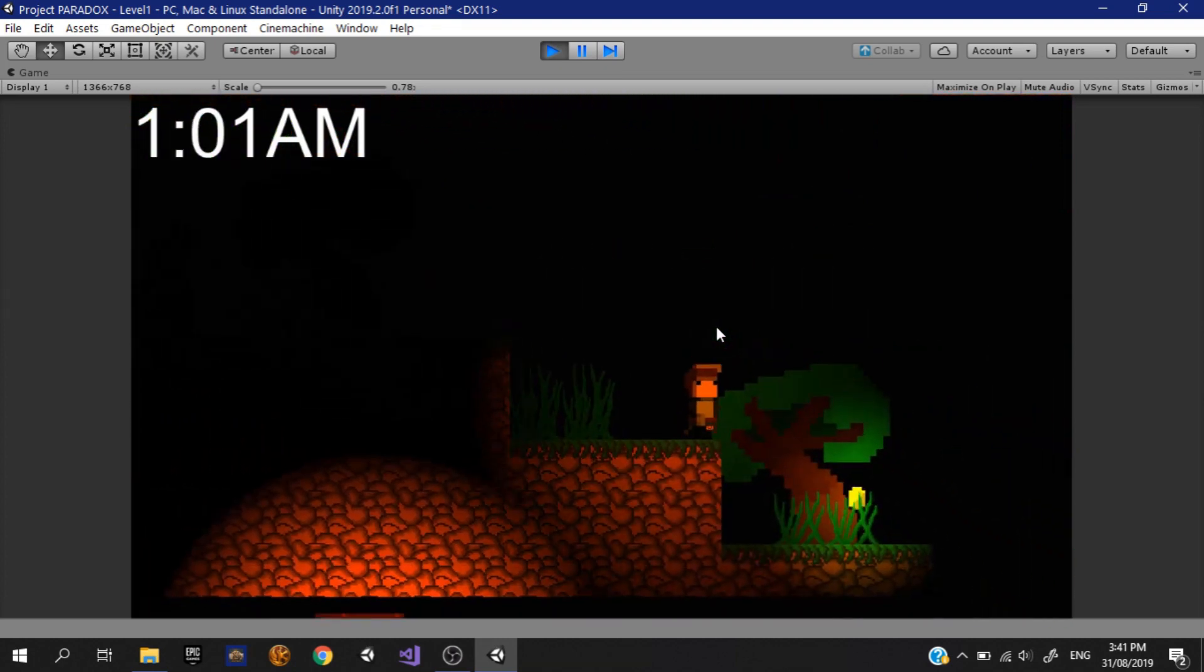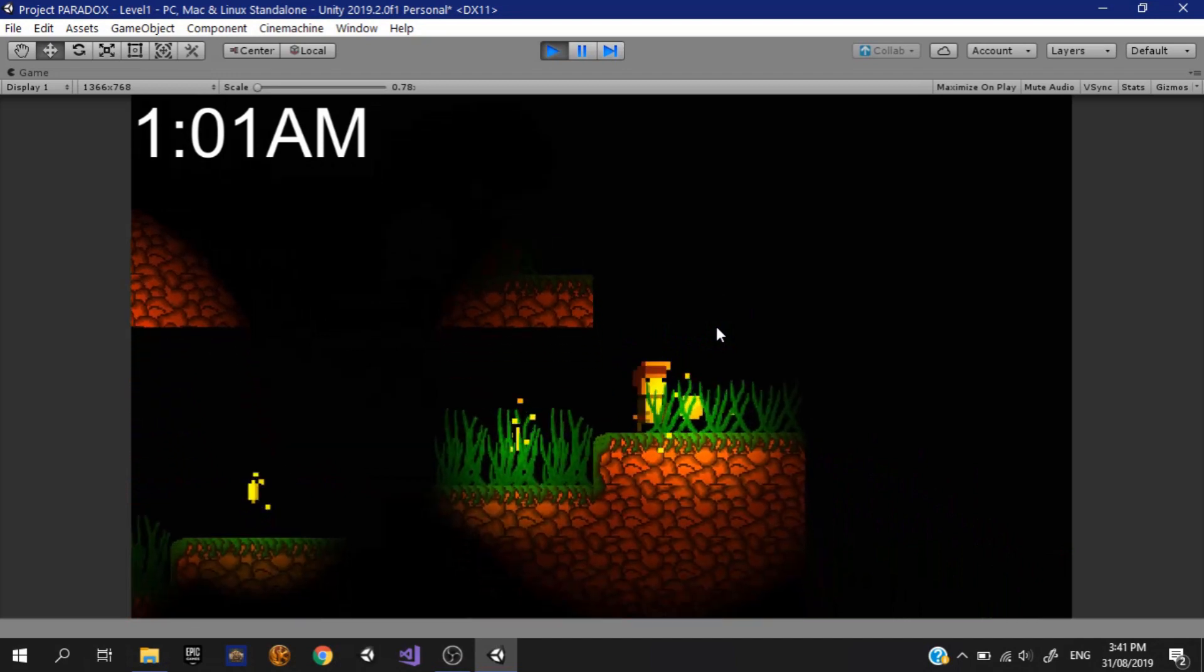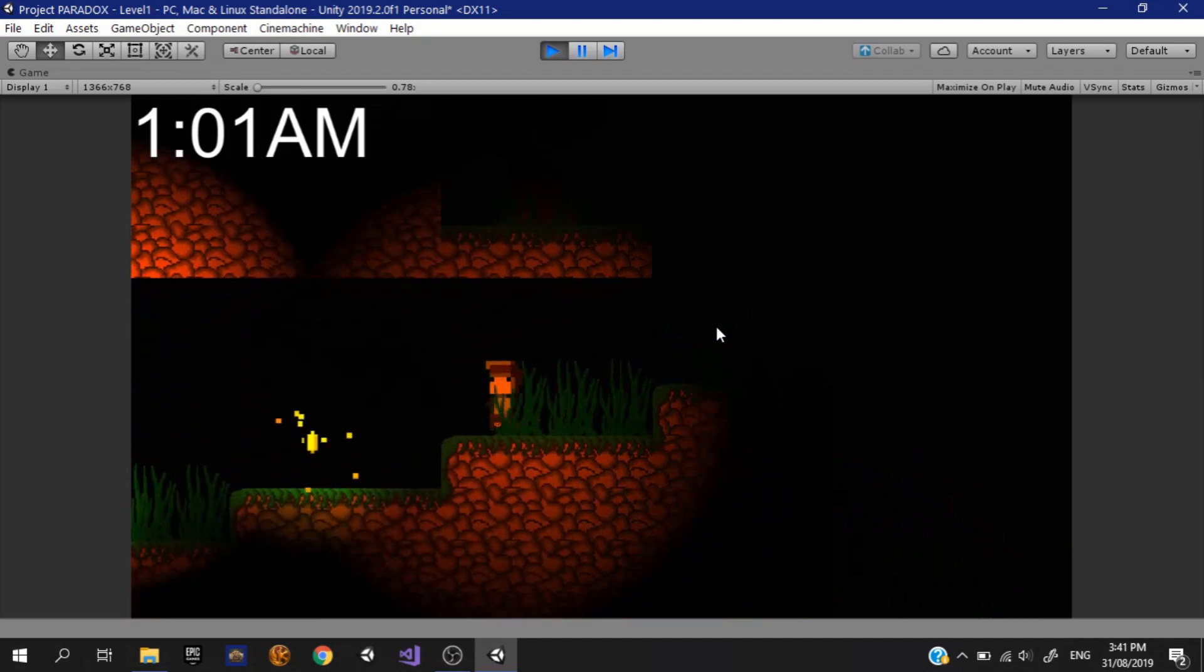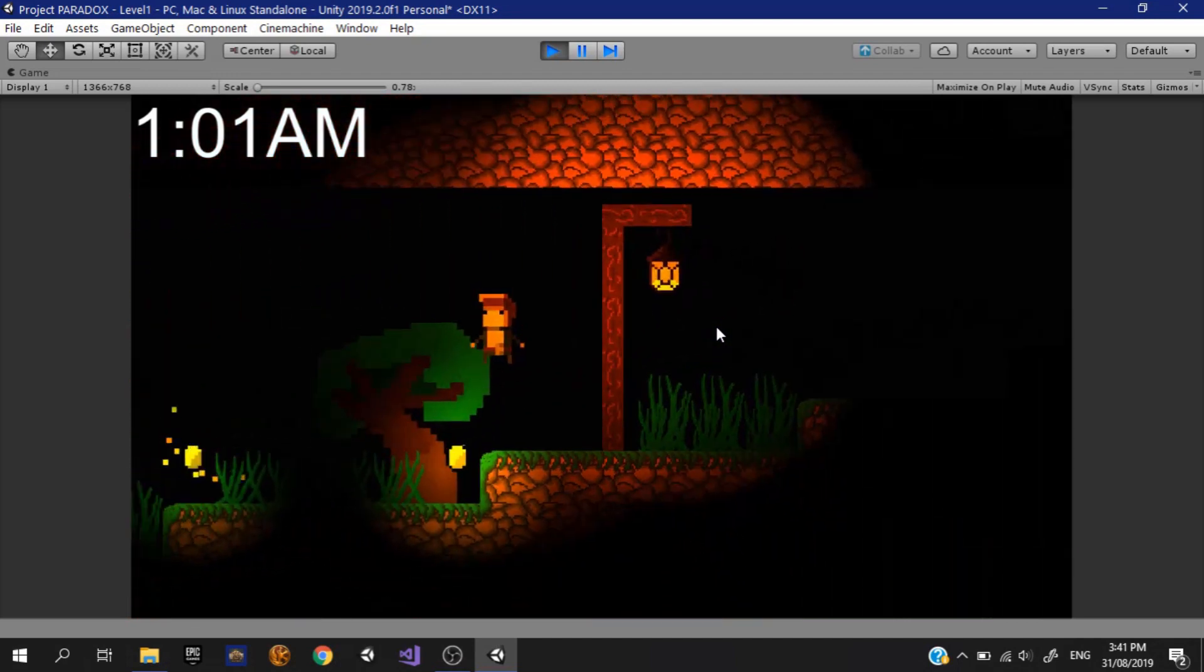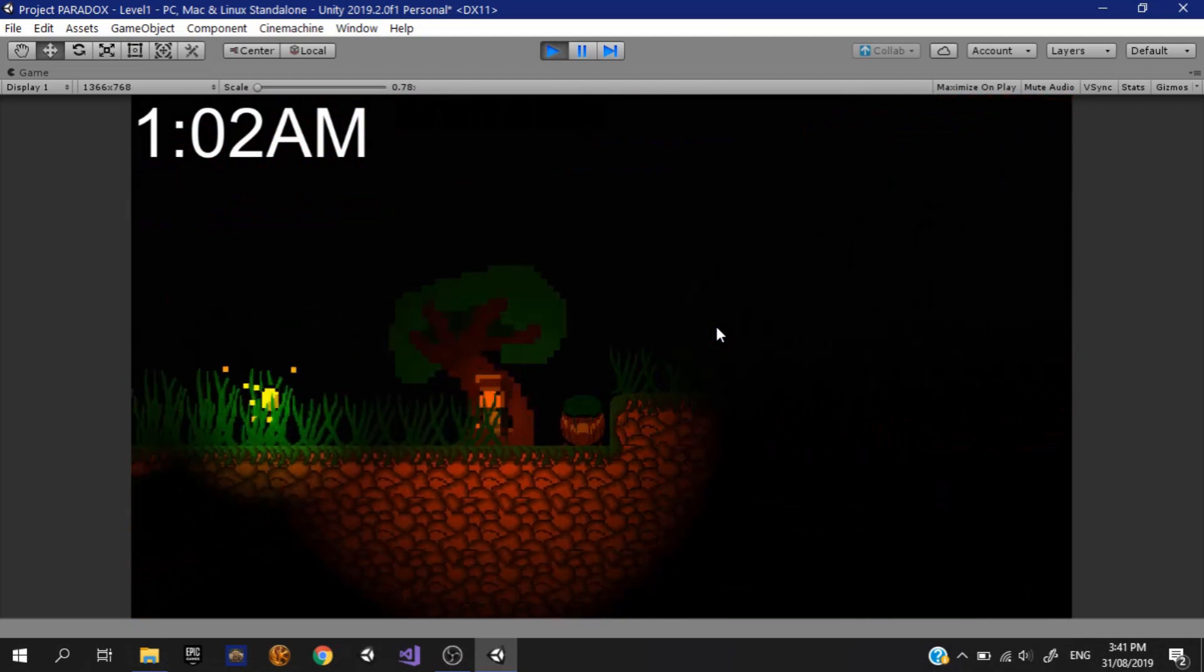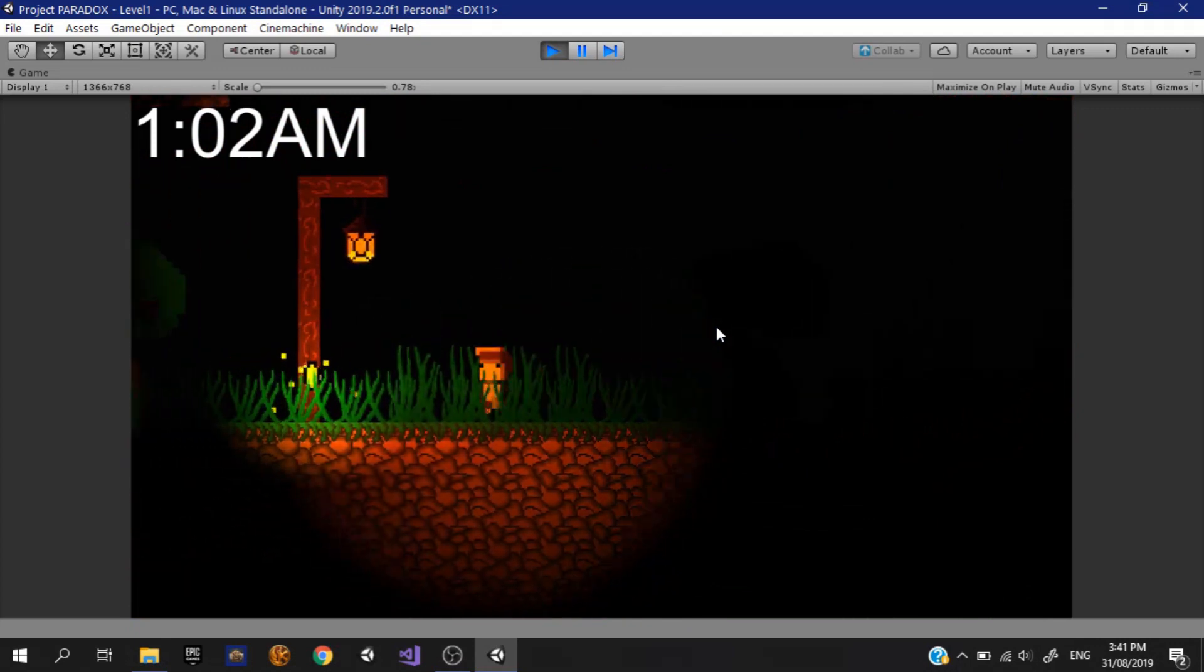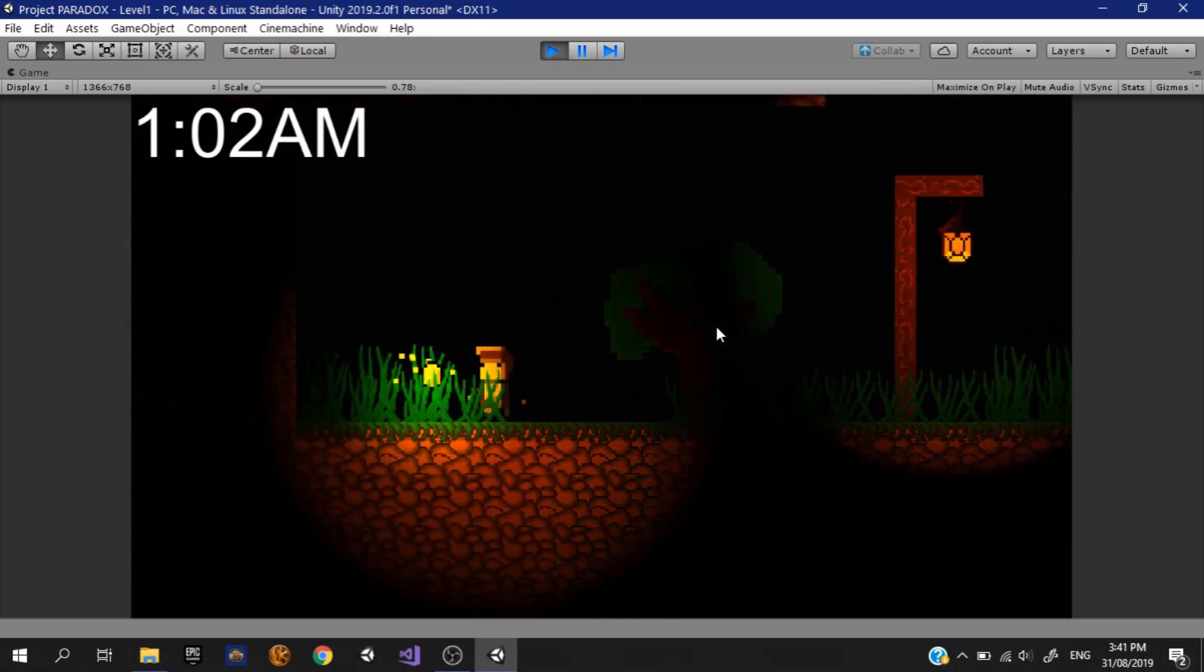So I thought what would a time travel game based off this thought be like. Over the many years of making games, this is probably the one idea that I think is most original. That is why I want to finally give making this game a try.